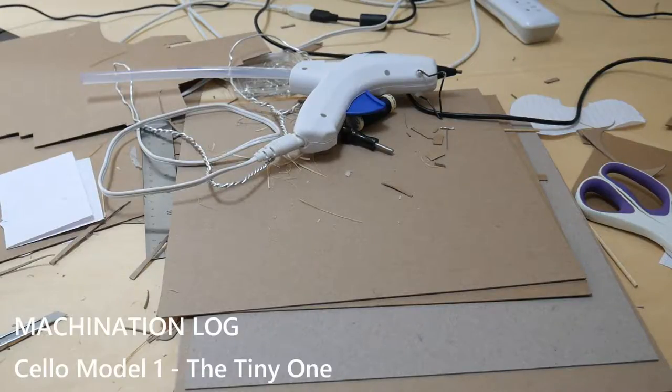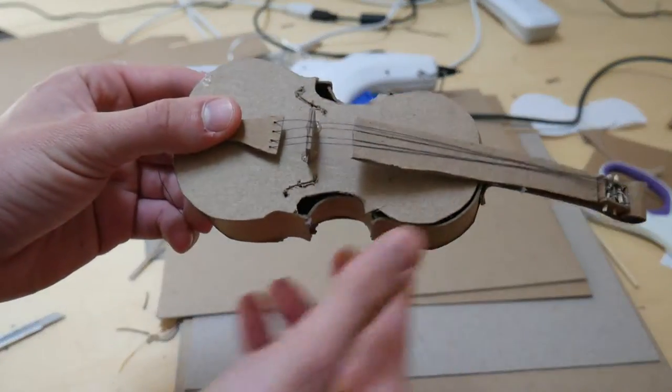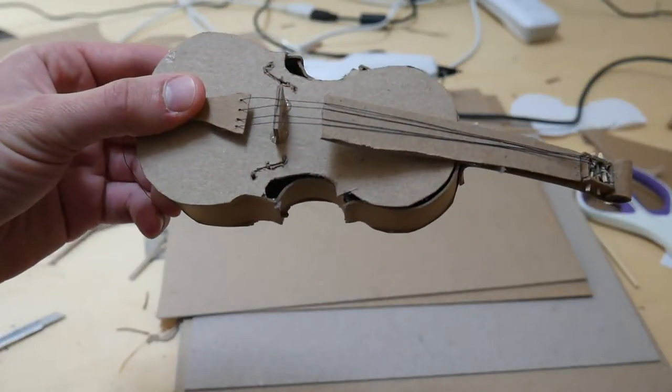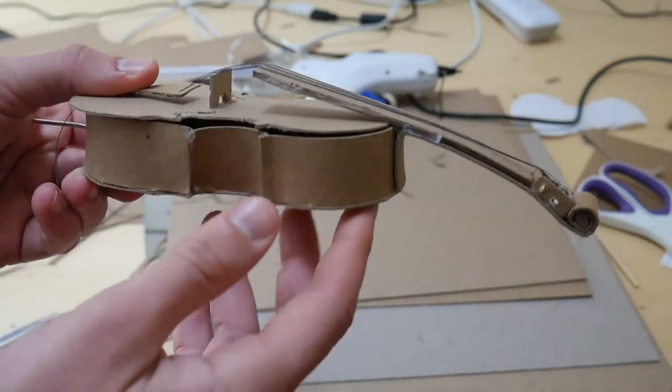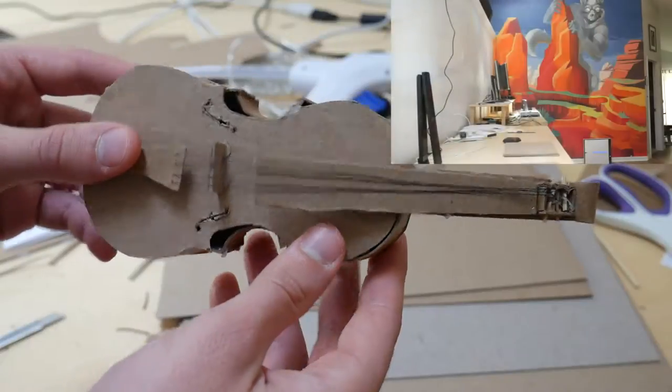Day one of the cello project went swimmingly. I put together this exciting little number here. This is all made out of the finest cardboard available.